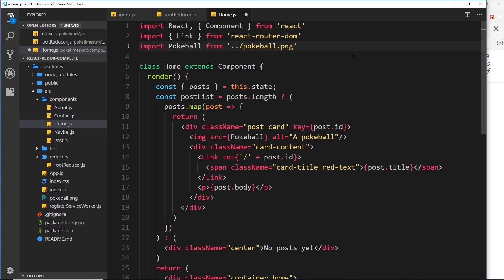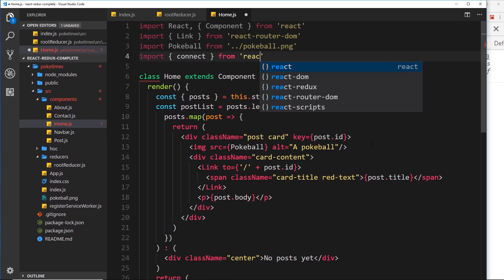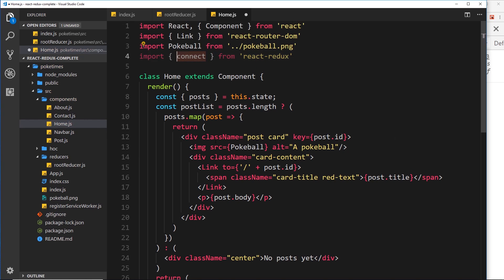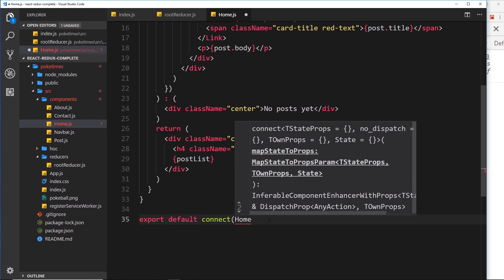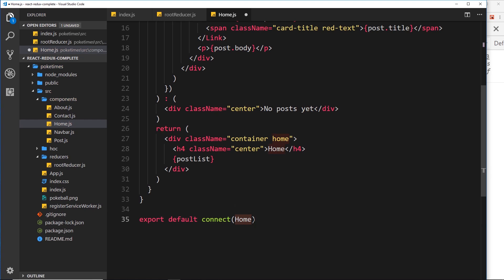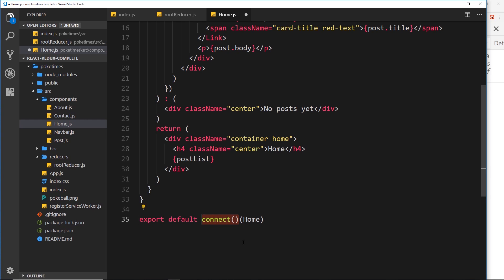Remember that second library we installed — react-redux? I said this was the glue layer. We need to import a higher-order component from that library to connect this component with the Redux store. So let's import connect from react-redux. This connect thing is actually a function, and we invoke that function to get back a higher-order component. We invoke it first, which returns the higher-order component, and that higher-order component wraps the home component.